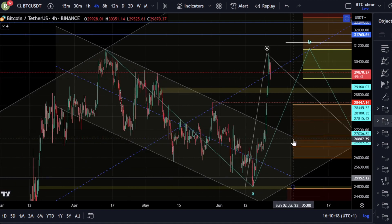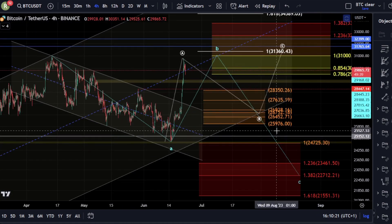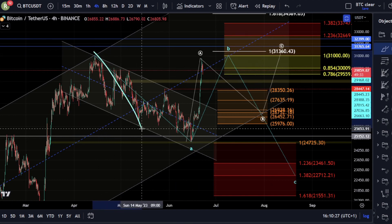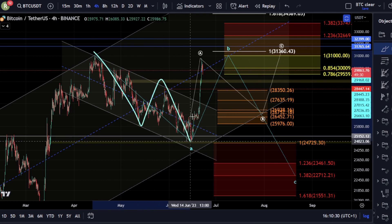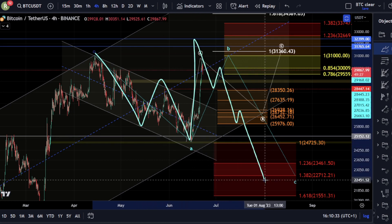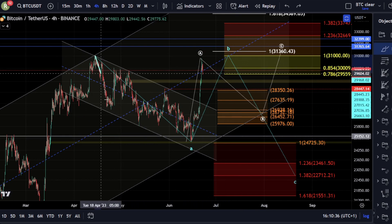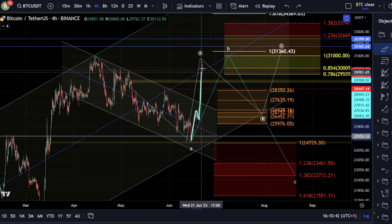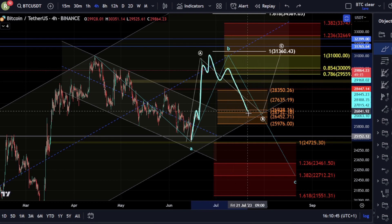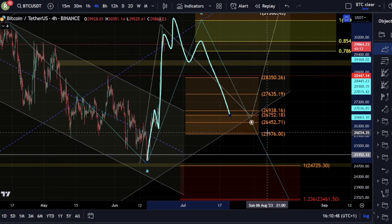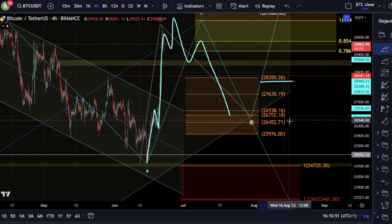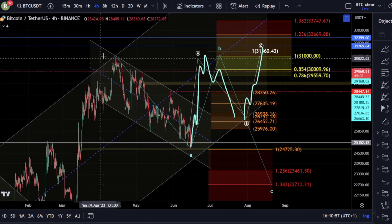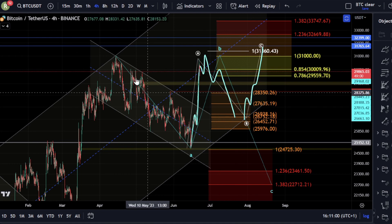One other thing I wanted to talk about is the possibility that what we could actually form here is a bigger flat correction. We've discussed the idea that this could be an A wave, this could be A, B, C for a B wave, and then we see a five wave move down. It is also possible that we could argue this is W, X, Y, X, and Z into here, in which case this could be an A wave. So if we see this develop as one, two, three, four, five, what we could actually get is a three wave move back down into these levels of 25,976 to 28,350, and then we could still see another five wave move to the upside.